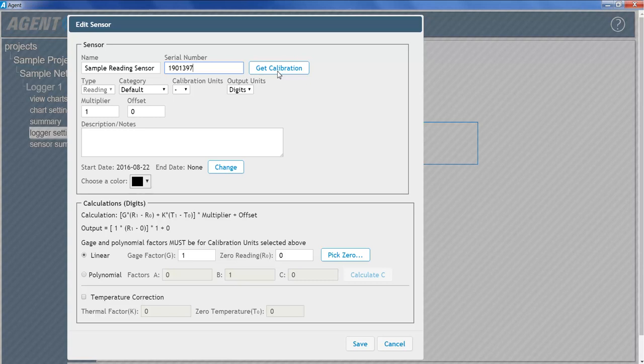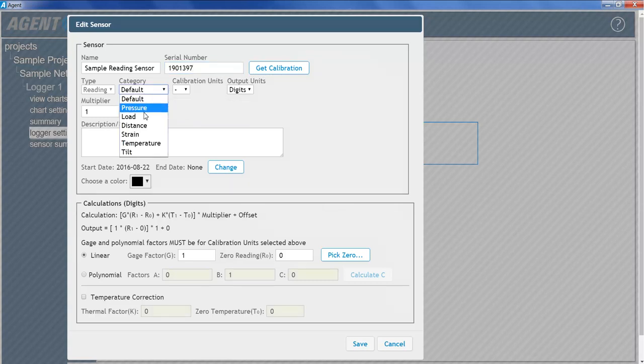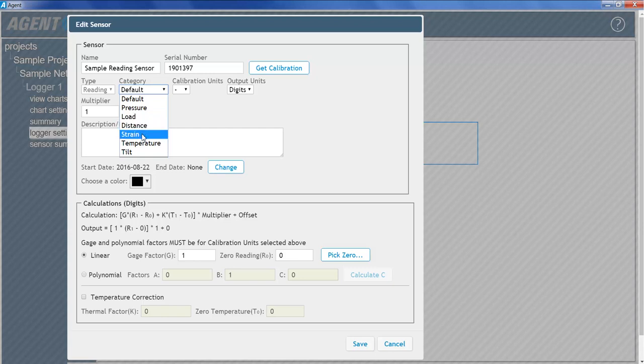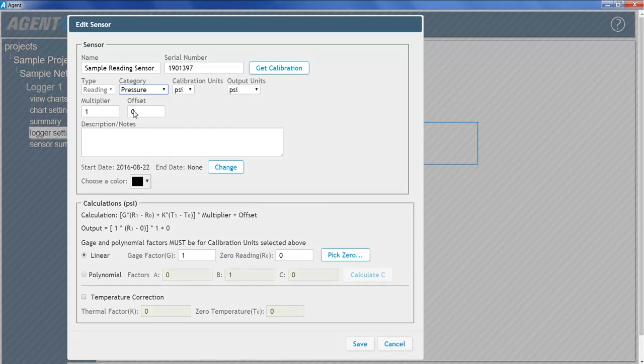Select the category that matches the type of vibrating wire sensor being read. Choose load for load cells, strain for strain gauges, pressure for pressure transducers, etc. The calibration units should be set to match the gauge factors taken from the calibration report. This will be covered in more detail later in the tutorial.